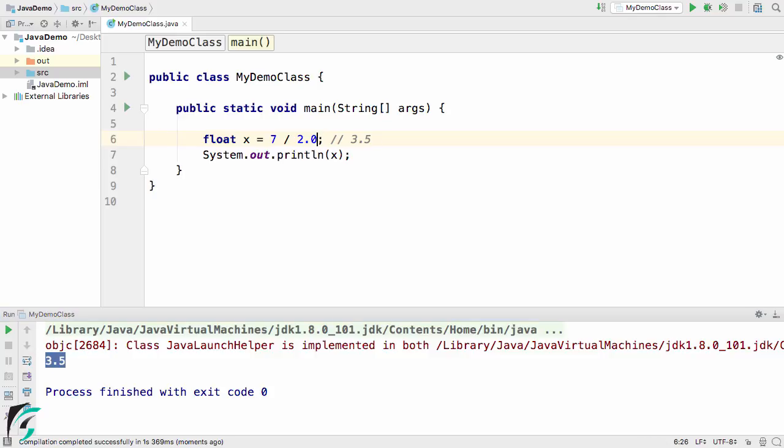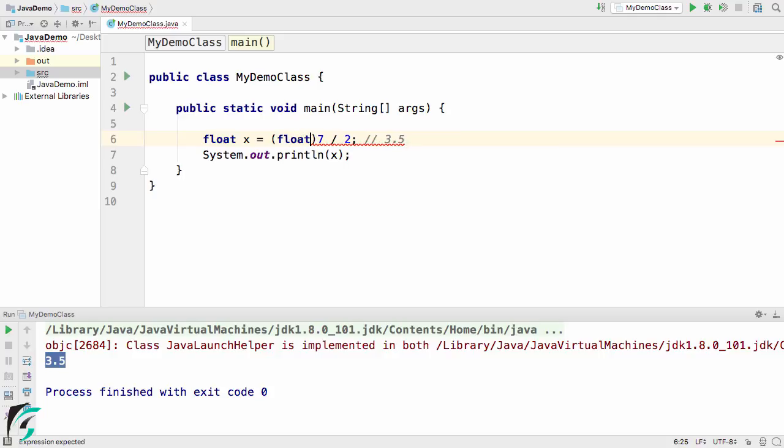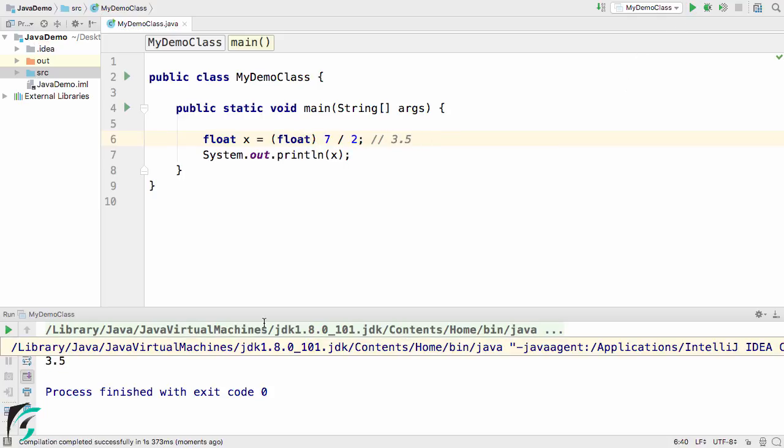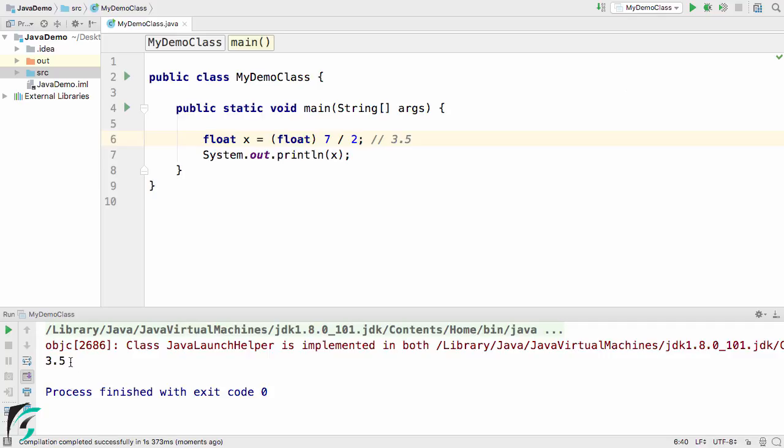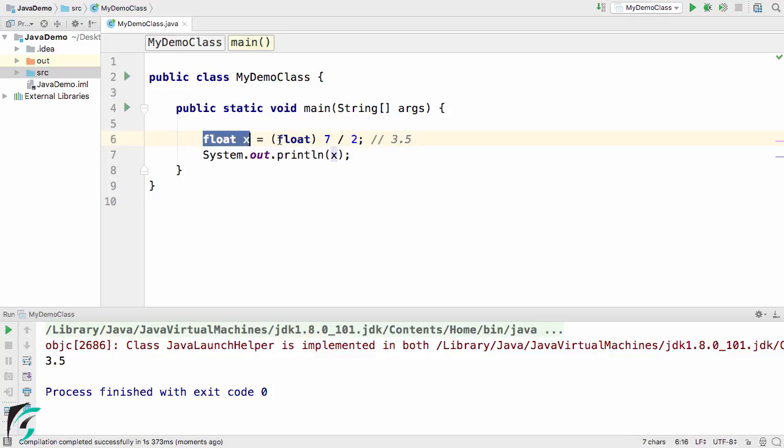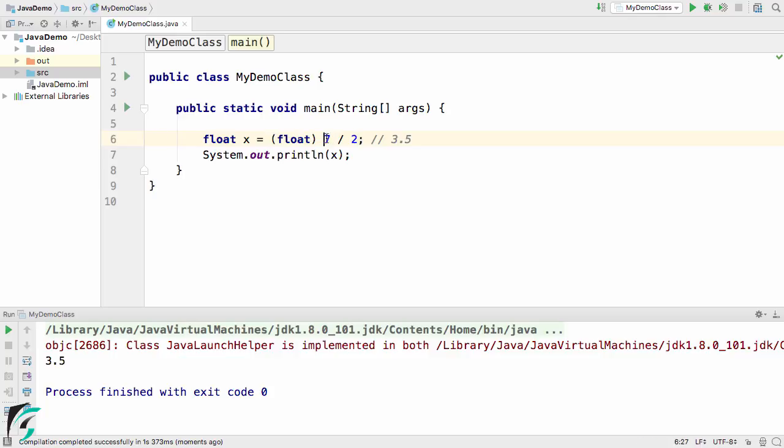Apart from this, you can also use something different, such as type casting it into float. Let's see what is the output right now. Here we go, 3.5 again is the output. Always make sure if you want the floating point value on the left-hand side, then you have to make sure the right side has floating point values. Either 7 should be a float value or 2 should be a float value, or you can simply type cast it as the float value.